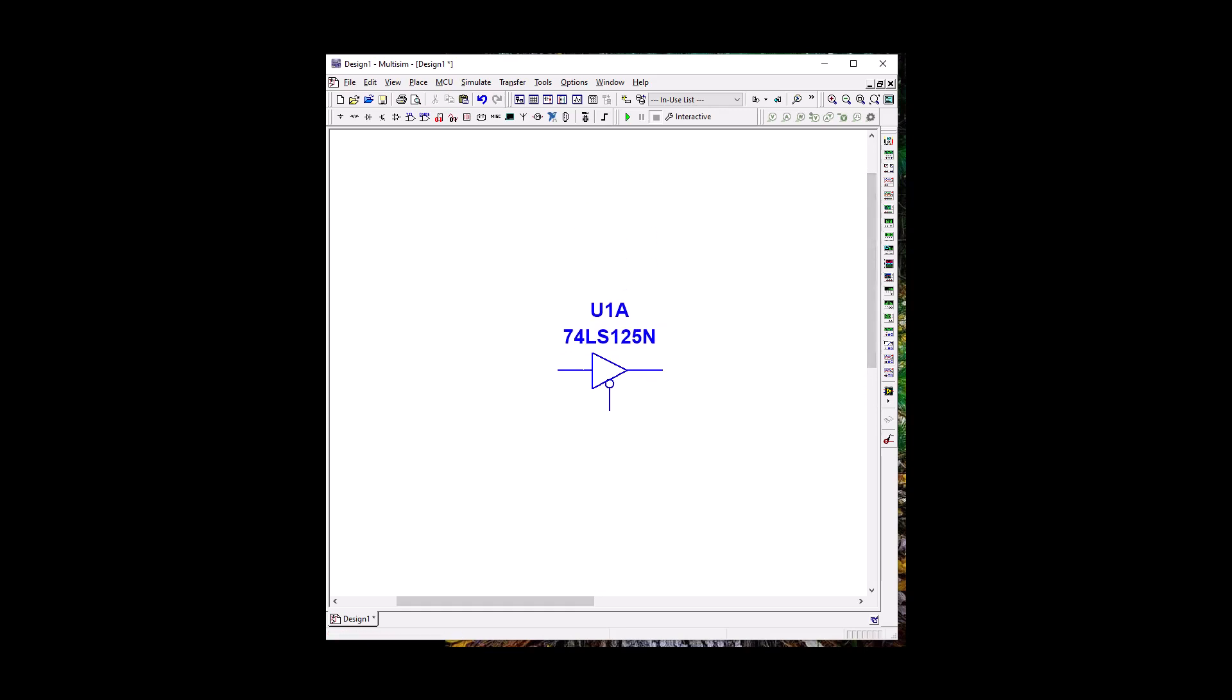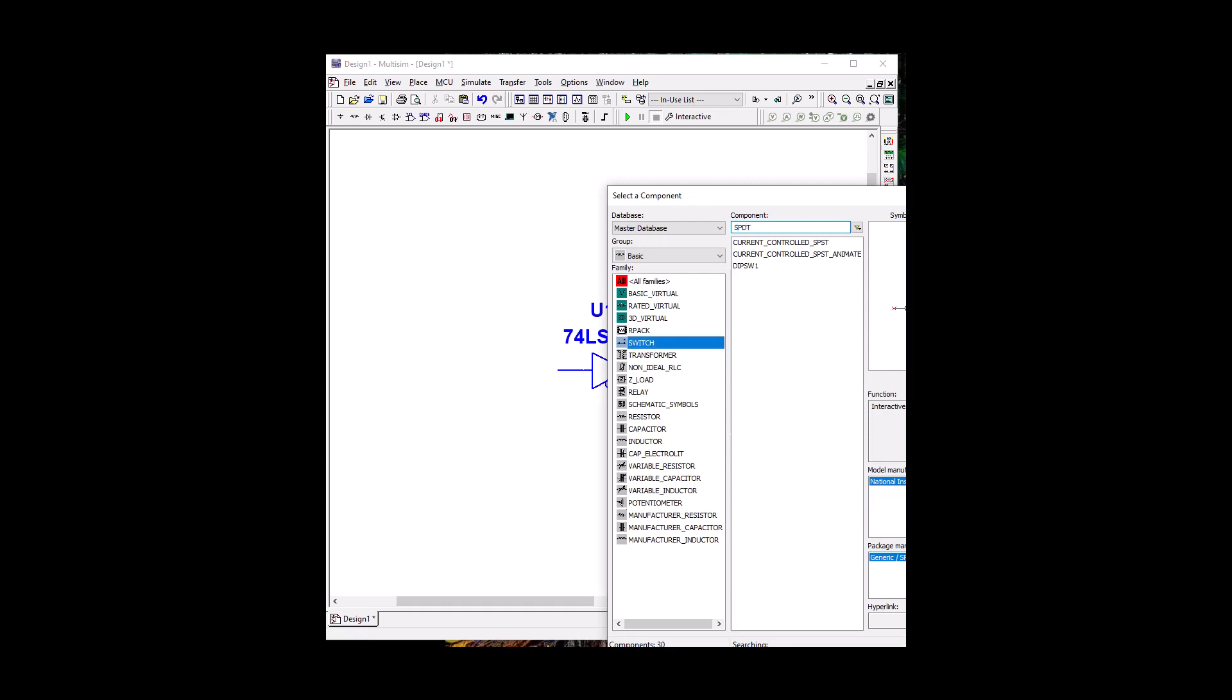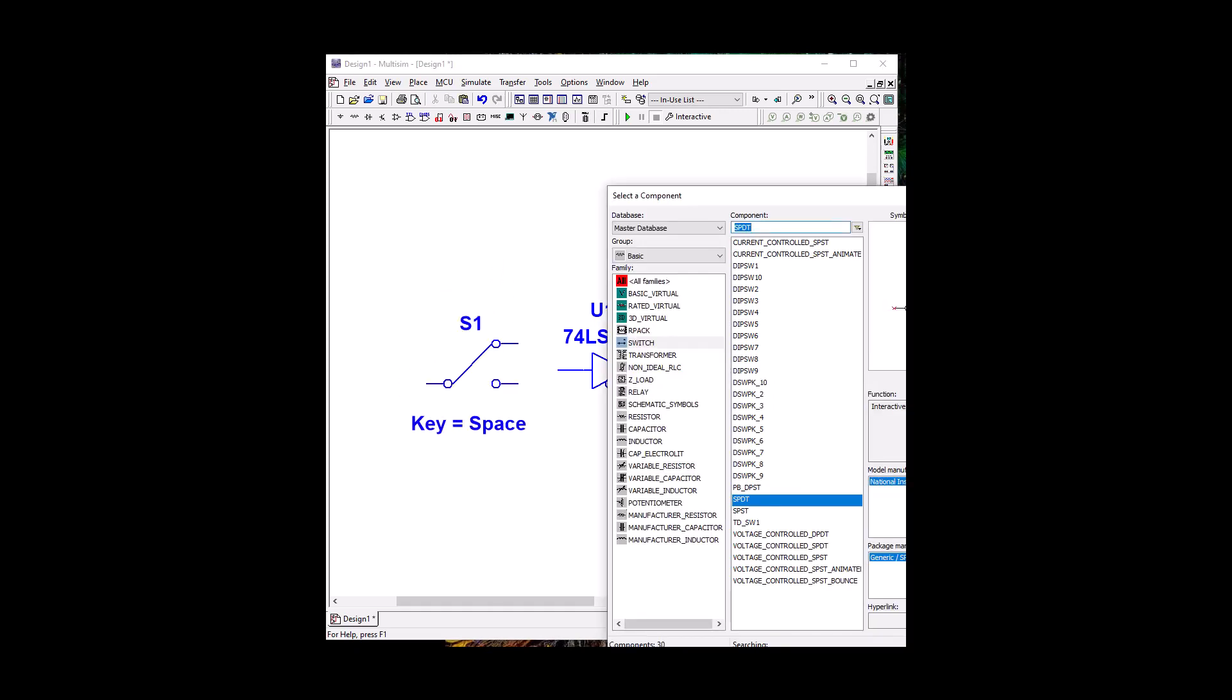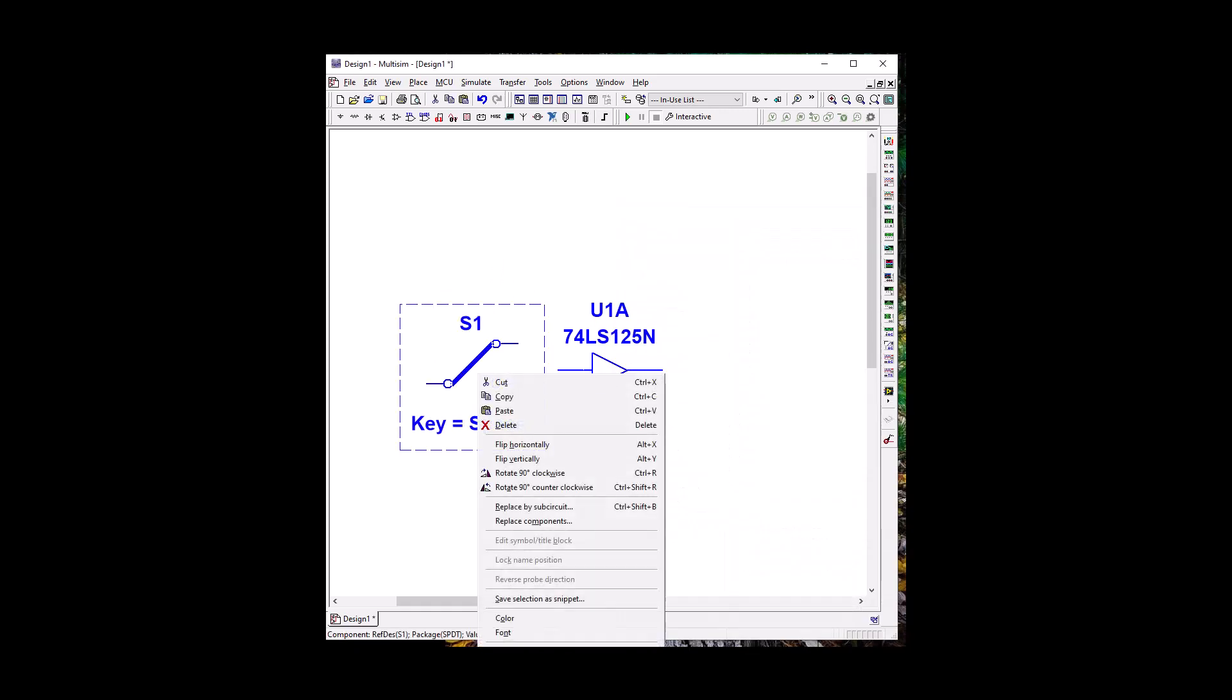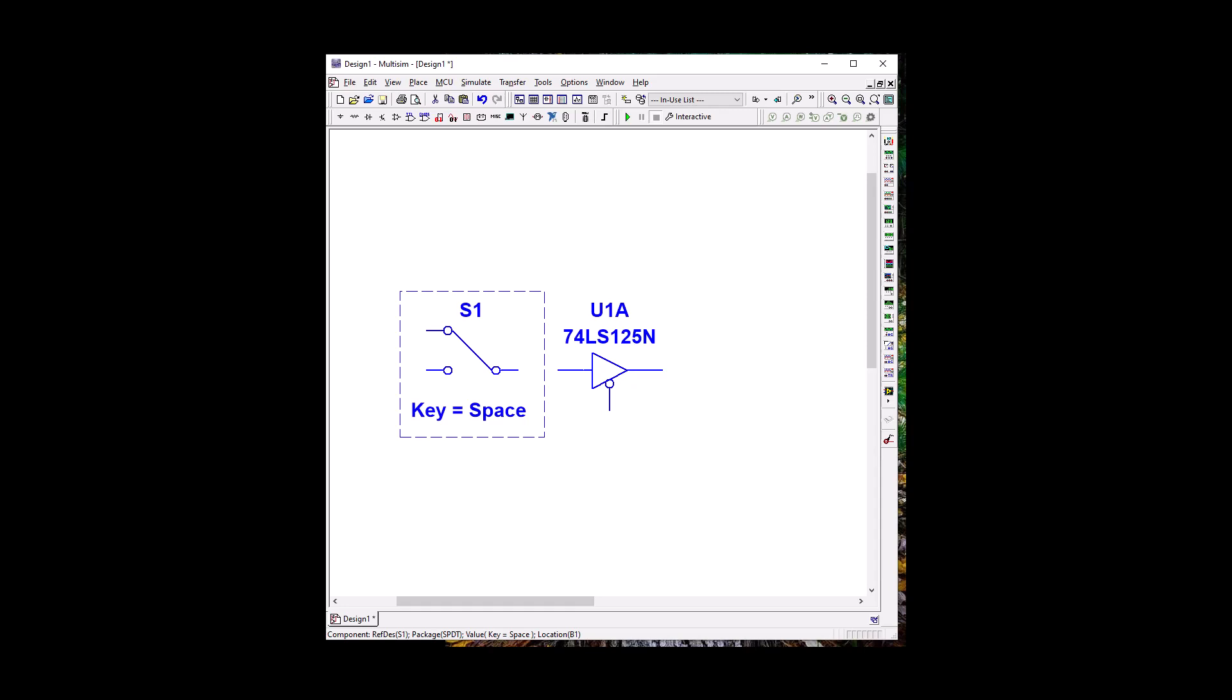Okay, so let's go ahead and put our Logic Input. So again, the easiest thing to do is go to Basic, Switch, and let's use our SPDT, Single Pole Double Throw. Okay, and that way we can get both Logic Inputs without messing around too much. All right, so let's go ahead and take this guy and flip him horizontally. And let's put the input into there.